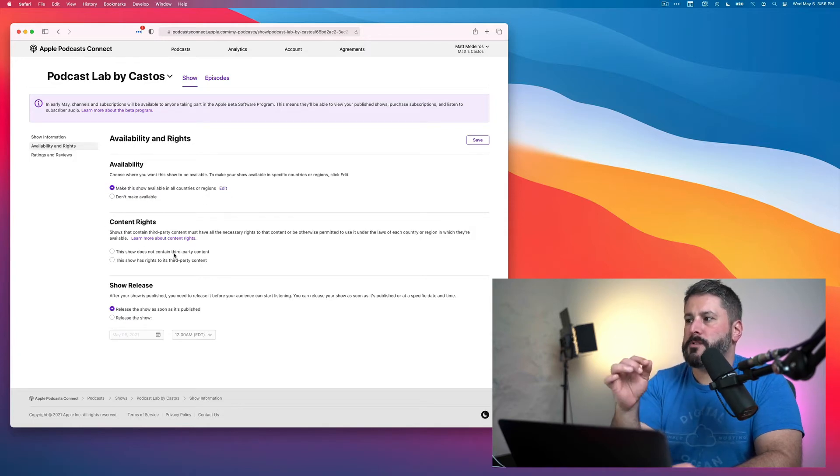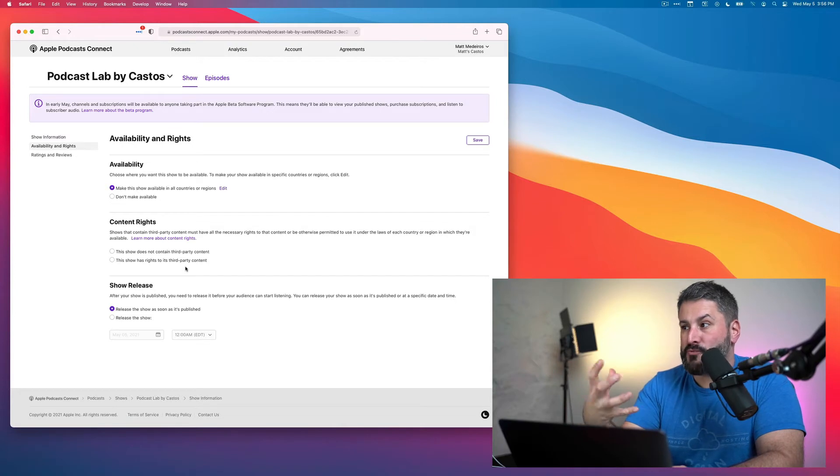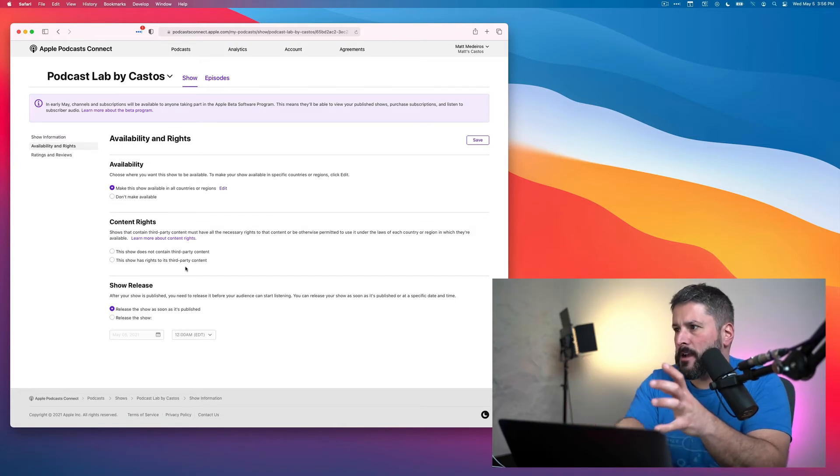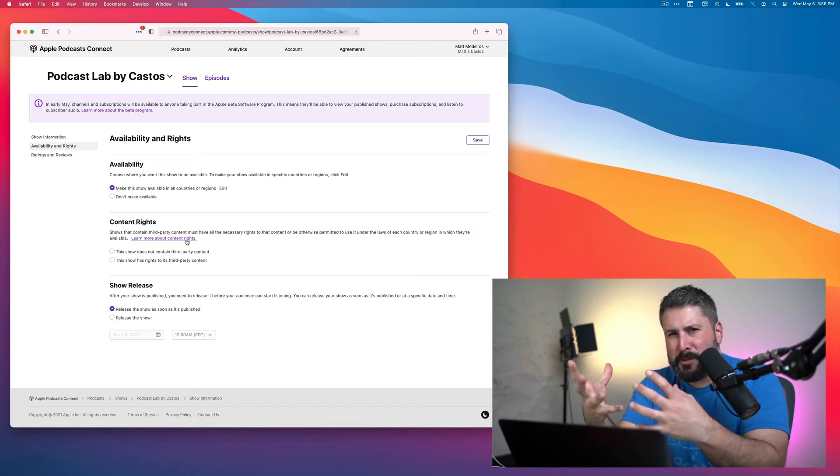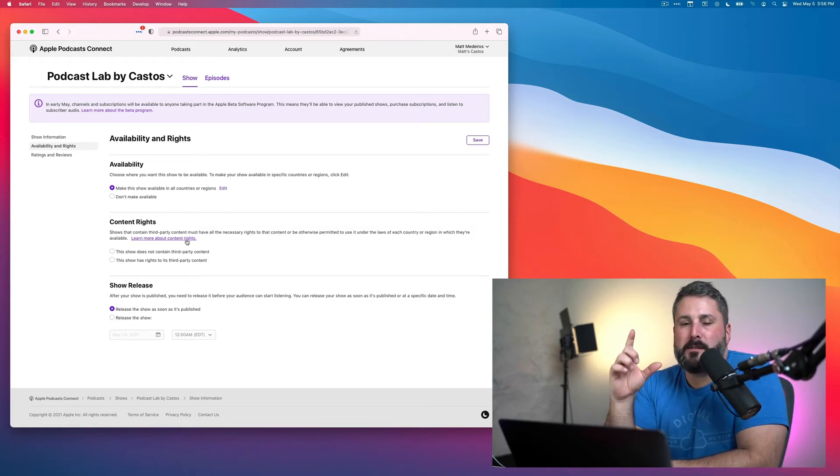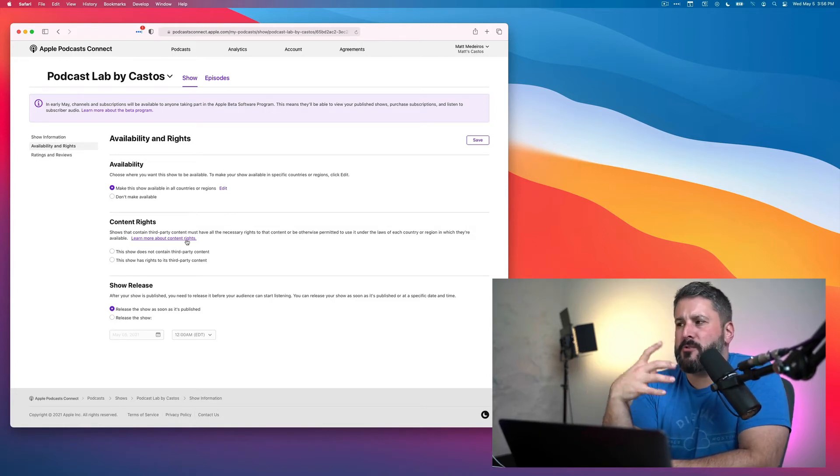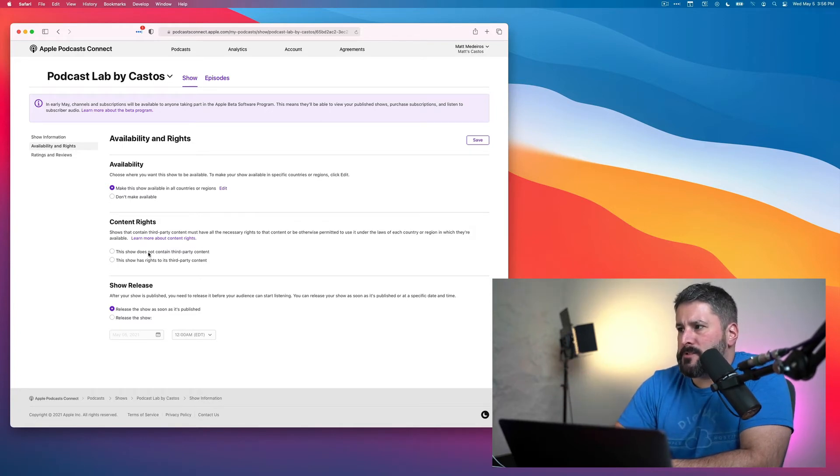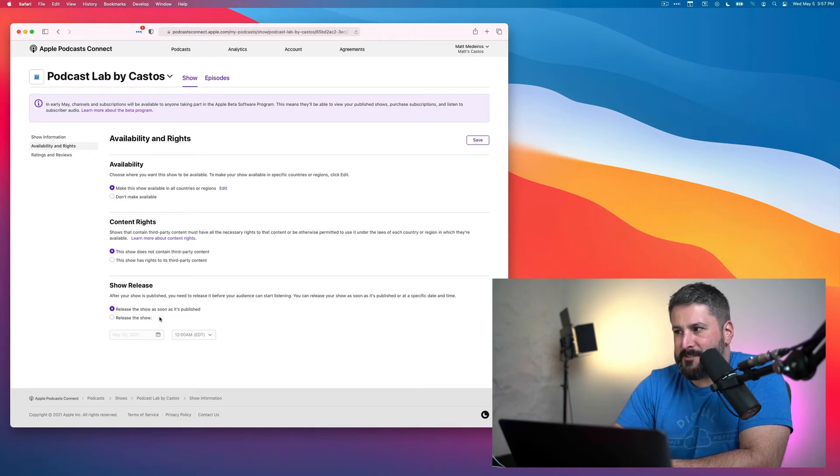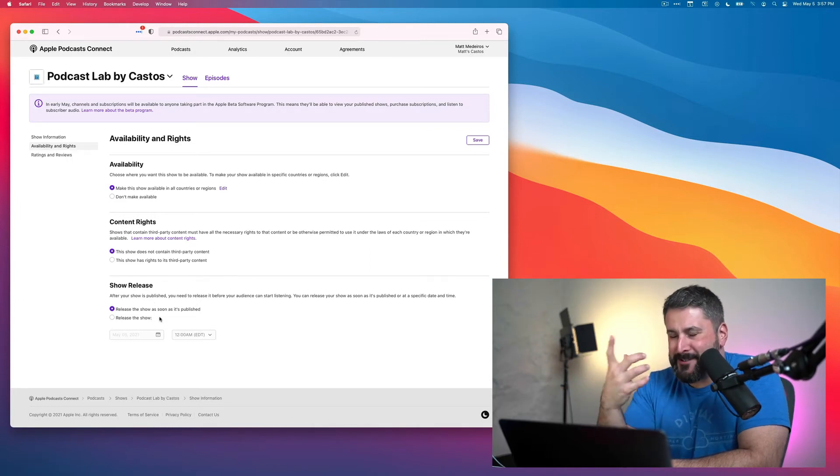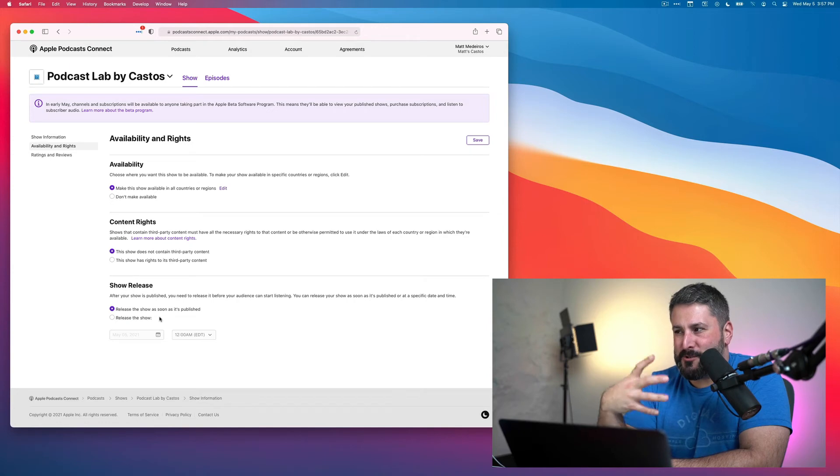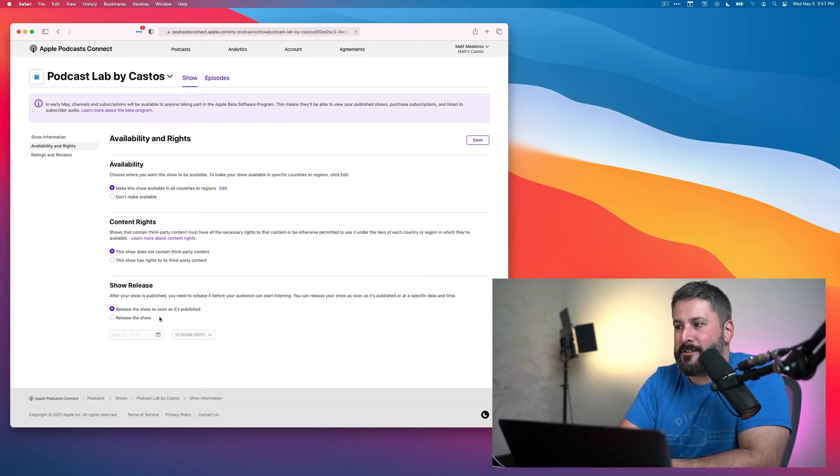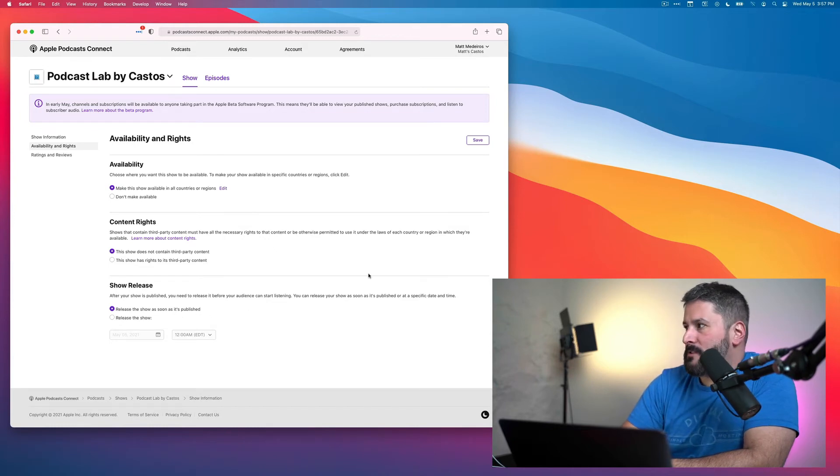Content rights. This show does not contain third-party content or this show has rights to its third-party content. You can click more about the content rights on that link above. Generally, for most people, it might be like intro music, outro music, that you have this licensed music that you're able to use. So I'm just going to say this show does not contain any third-party content. And when do you want to release it? Which is pretty laughable right now because a lot of people are still waiting for shows to publish since they've input them, you know, weeks ago. So we'll leave the release the show as soon as it's published and hit save.